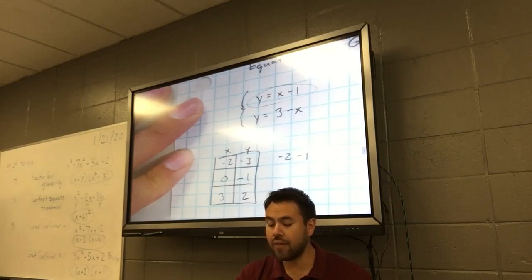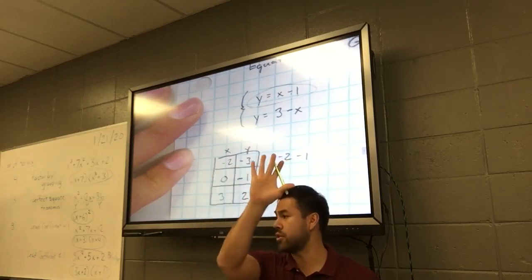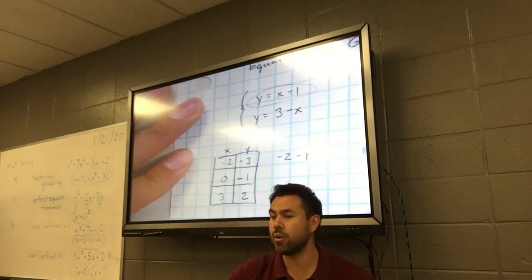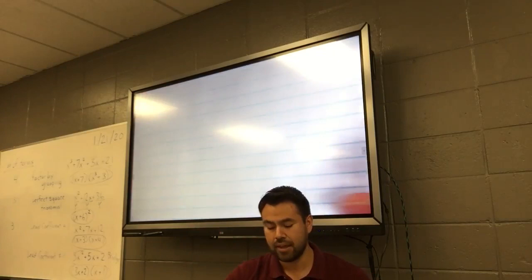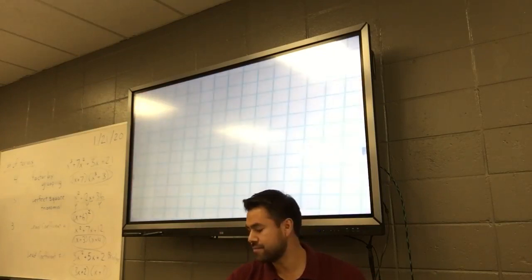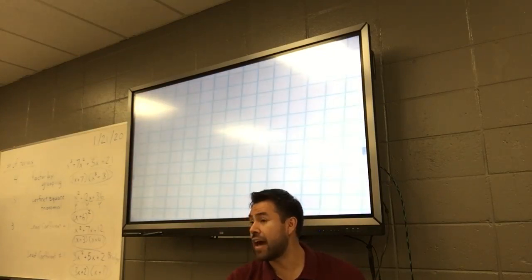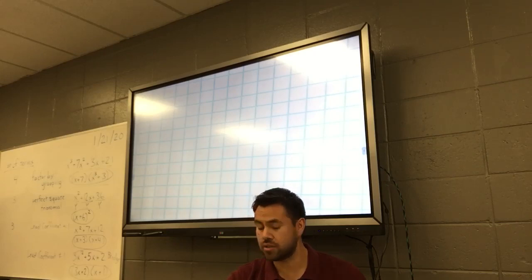On the top right quadrant, you're going to draw a coordinate plane. Go out 5 in each direction.